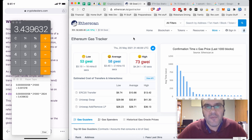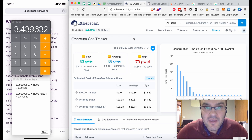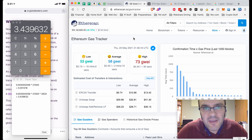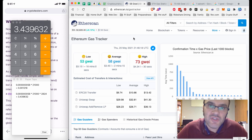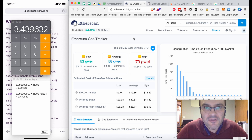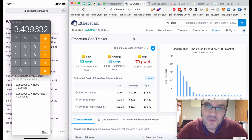Anyway, this has been another teaspoon of cryptocurrency. If you found it useful, I'd appreciate a thumbs up and a share with your friends. If you want to see more videos like this, subscribe and hit the notification bell so you get notified when we release new videos. Stay safe and mine on.